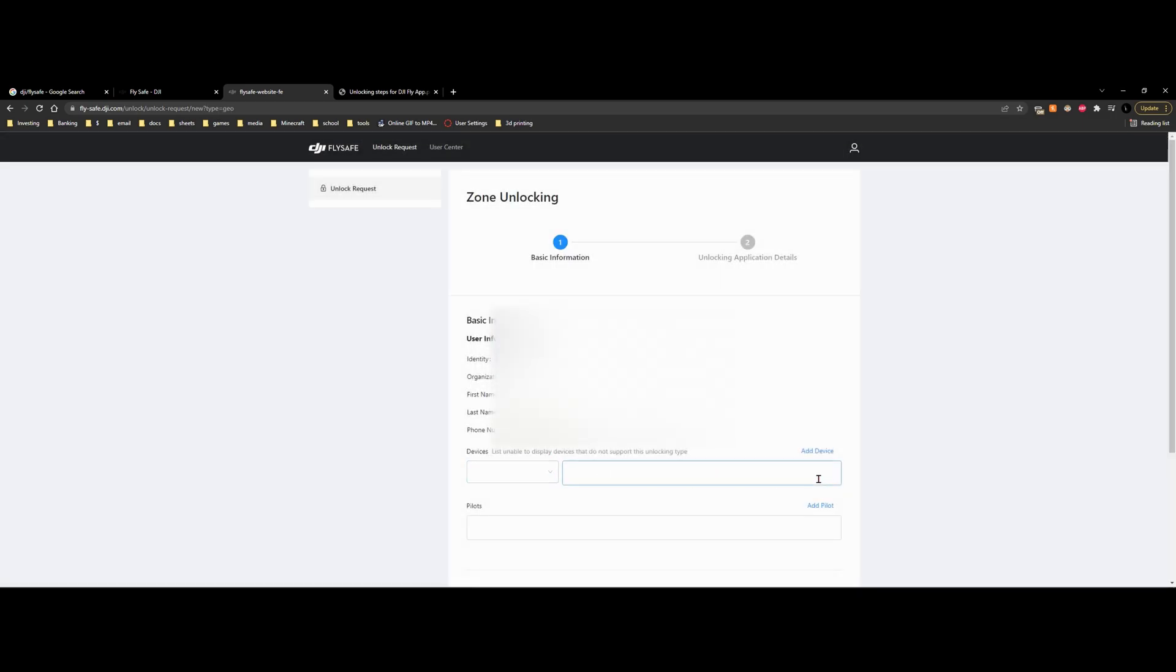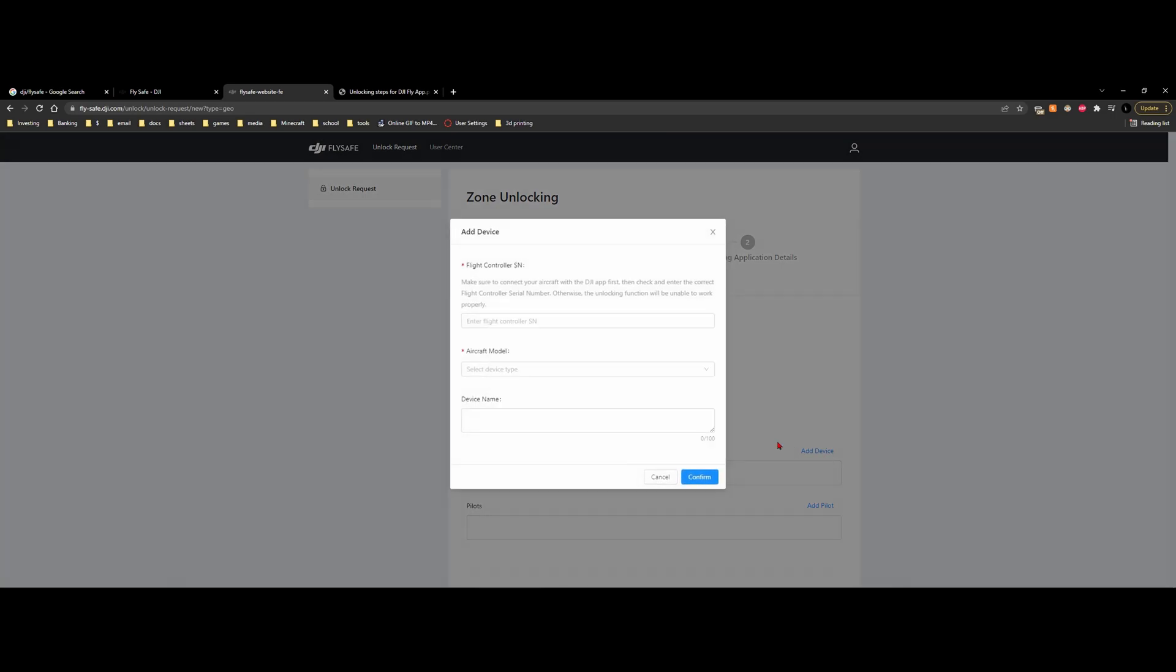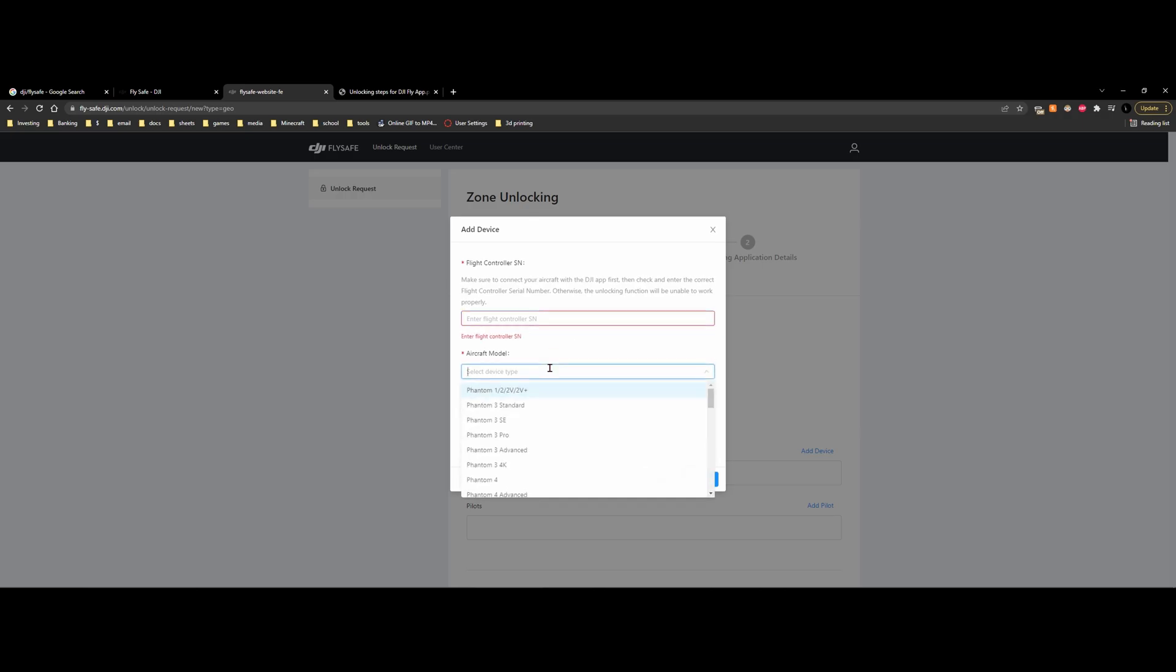And from here, if you haven't created your device, you can just click add device, and you'll create your device. Now you're going to need your flight controller SN, or your SN, and your aircraft model. So to do this, we're going to have to go into the DJI Fly Now application.